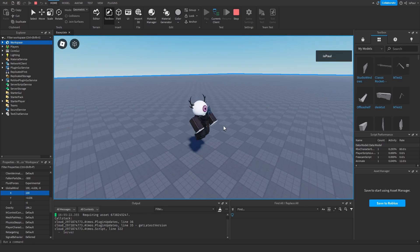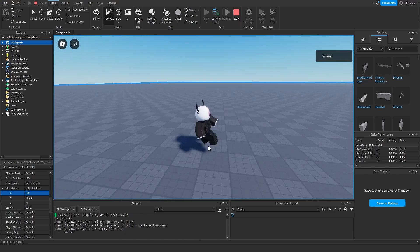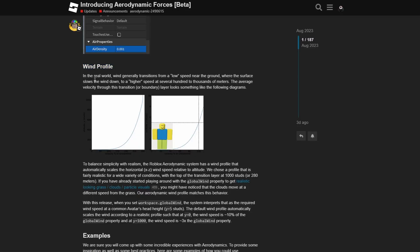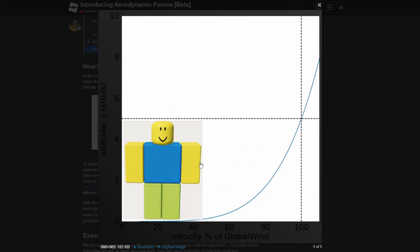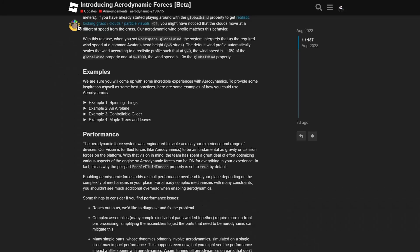If the wind is changed back to 100 it keeps moving you, and when you jump and leave the ground it moves you even more. That's because of the wind profile — in the real world, wind transitions from a low speed near the ground, where the surface slows it down, to a higher speed at greater heights.